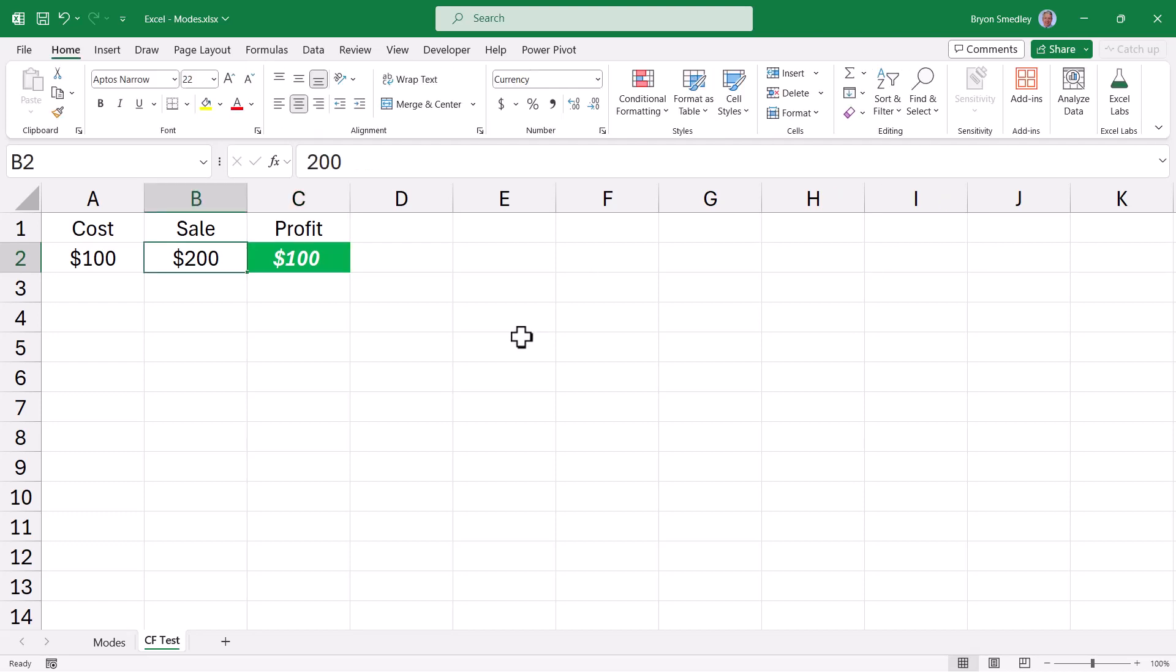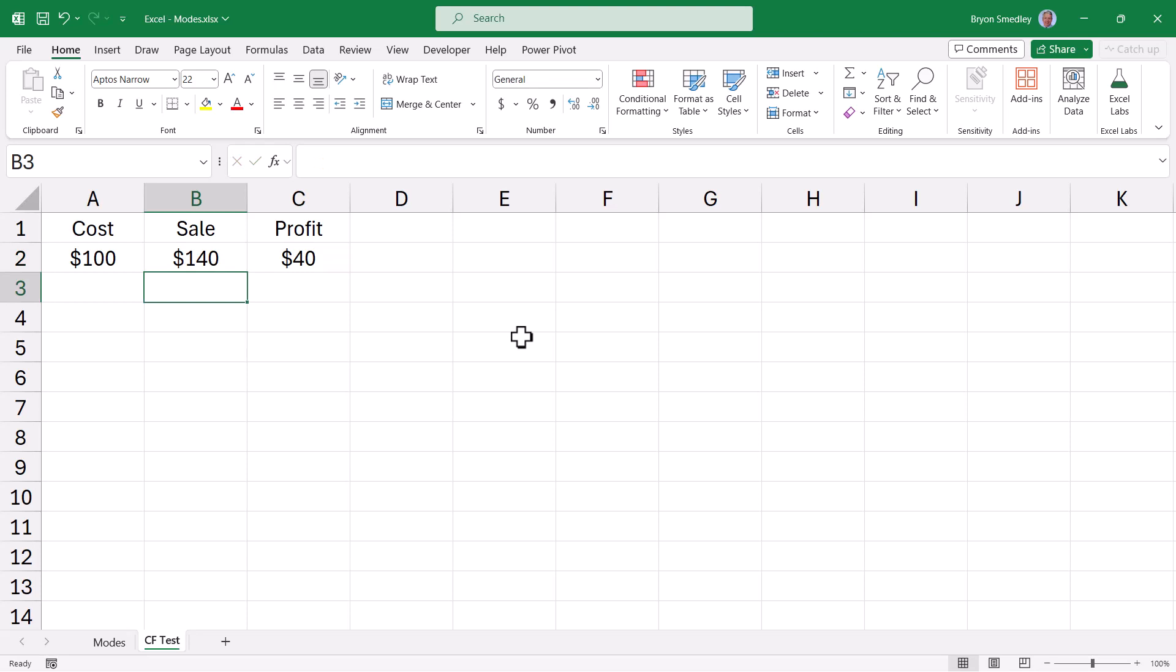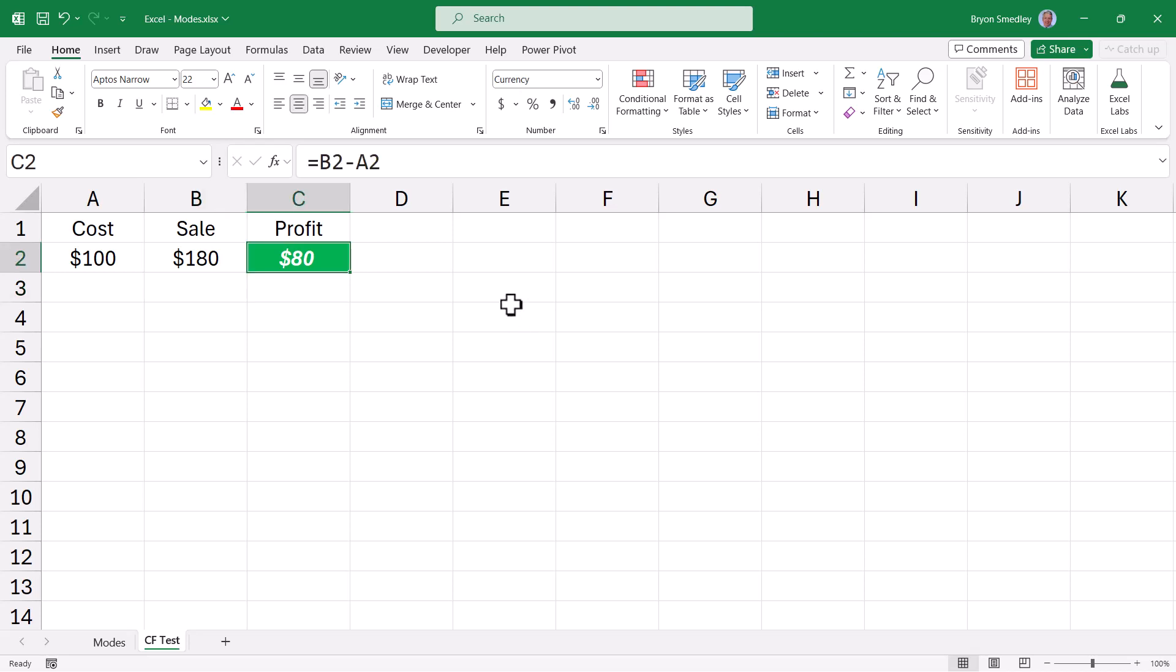Here I have a very simple conditional format that changes the cell's fill color to green when the profit exceeds $50. So if it costs $100 and I sell it for $140, we made a $40 profit. But if I sell it for $180, we made an $80 profit. That's over $50. The cell is green.